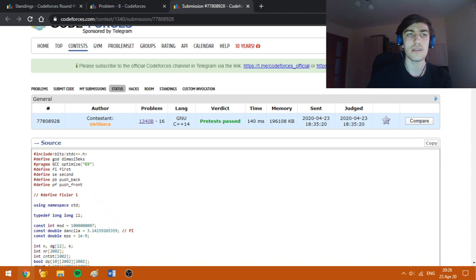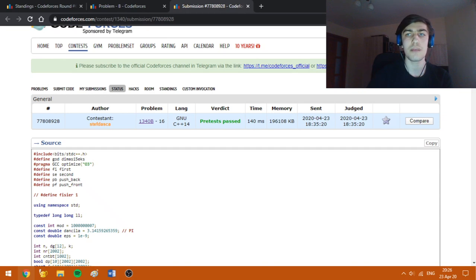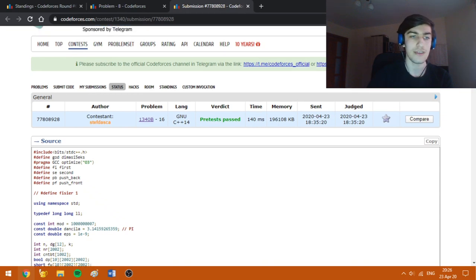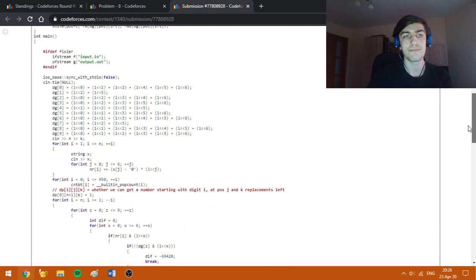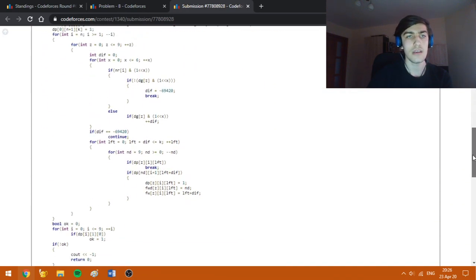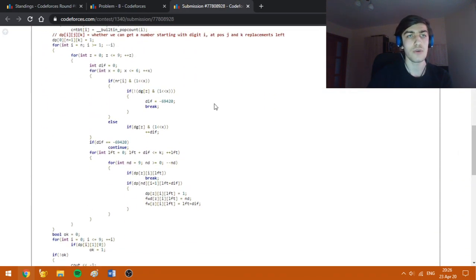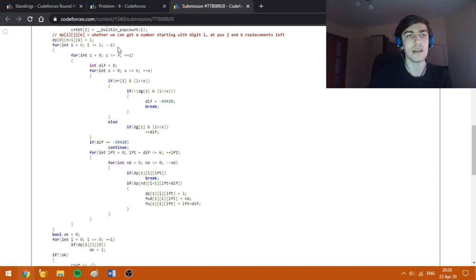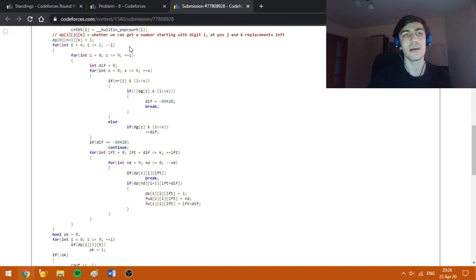Even if it gets wrong answer, the idea is correct. The only reason I would get failure on system test may be some bug in implementation. In this for loop, I am fixing the position of the digit from n to 1 because as I said, I'm going from back to front.